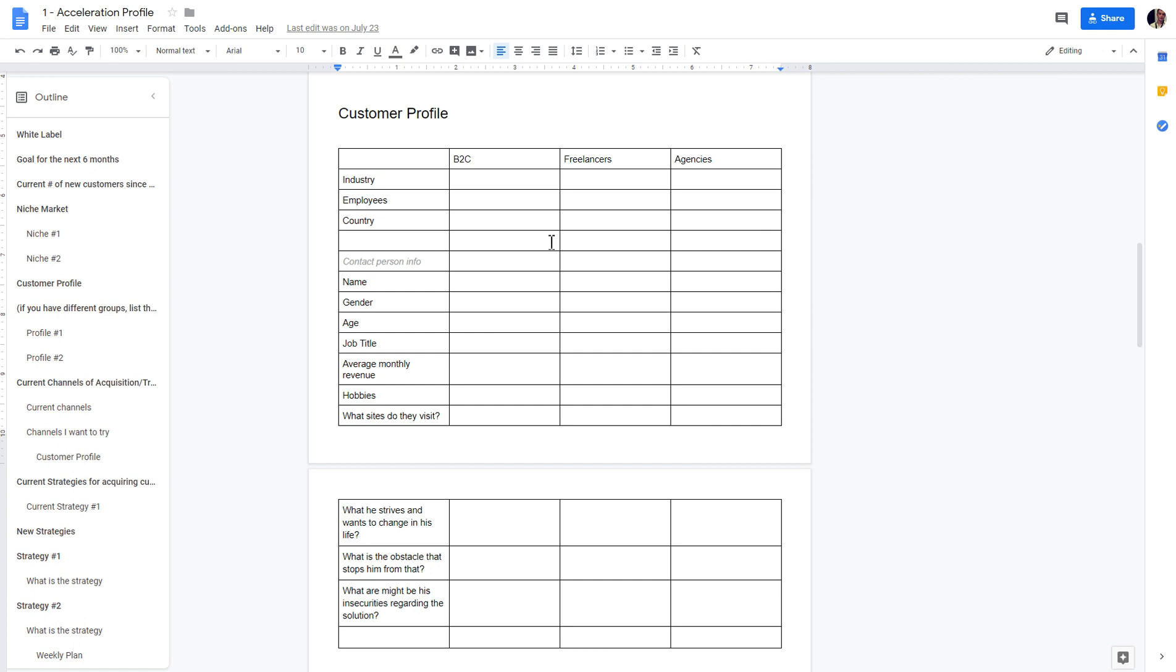Next would be freelancers. This is a group of people that you can approach that can build websites and funnels for their customers on your platform. So this is like partnerships.